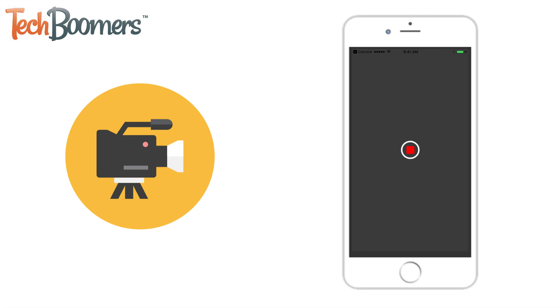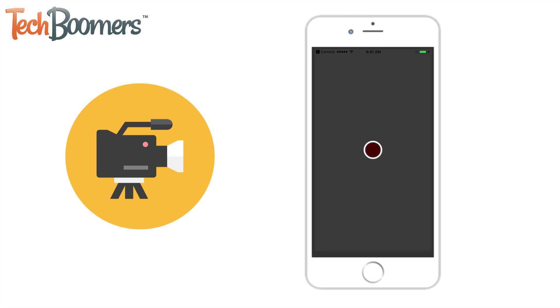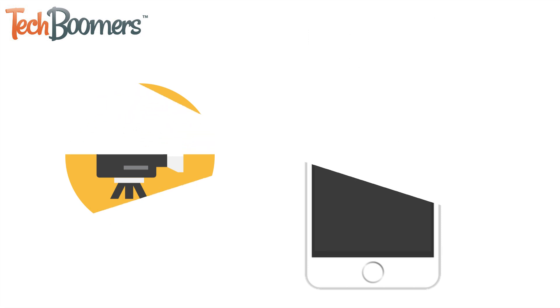Want to capture a video of your iPhone screen to share gameplay, create your own tutorial, or record something else on your iOS device? There's an easy way to do it, and we're here to help.